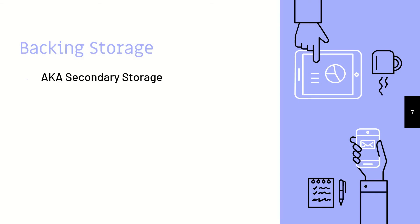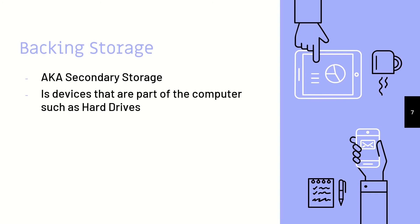Backing storage. This is also known as secondary storage, so a secondary storage device, or a backing storage device, would be a hard drive, and it is part of the computer. So back in our definition, we are transporting files just in case there is something wrong with the device that is already in the computer.